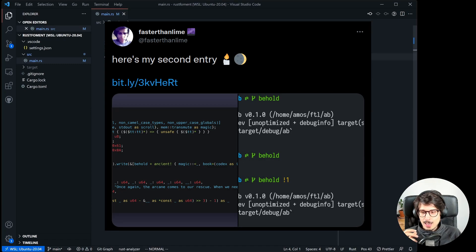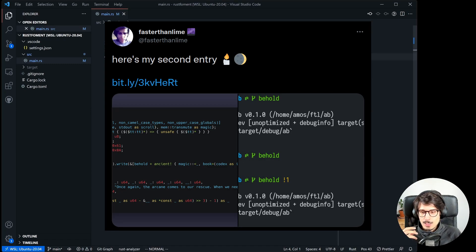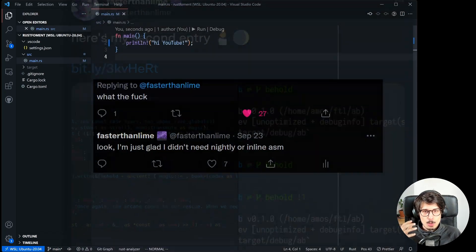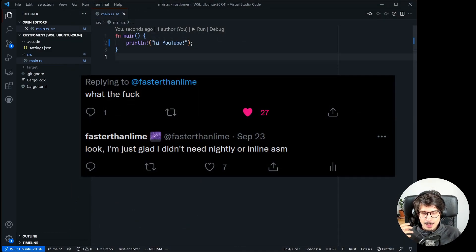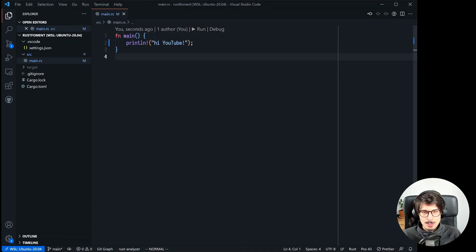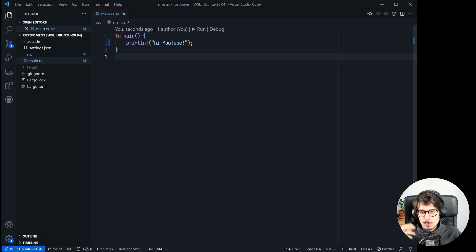A lot of people upon seeing it were either like oh no, why did you do this, and the other half was like what is even happening here, I don't get it. So we're going to explain all of that.